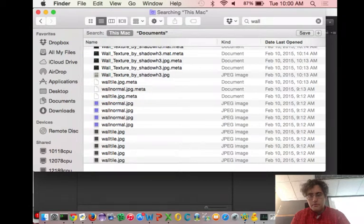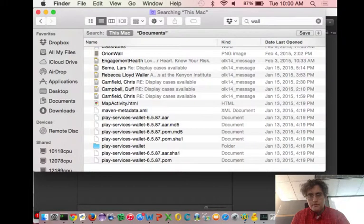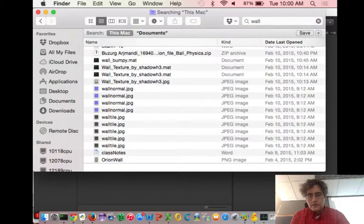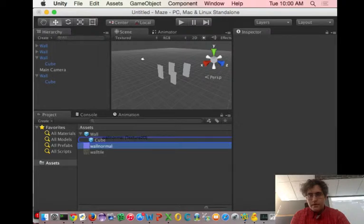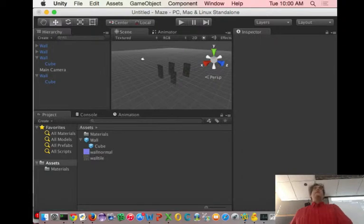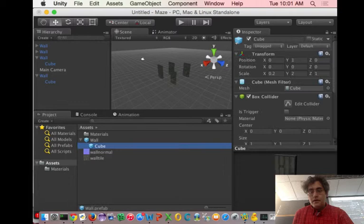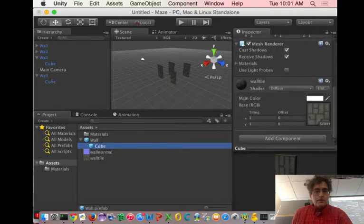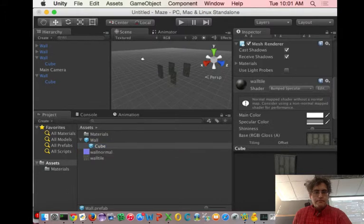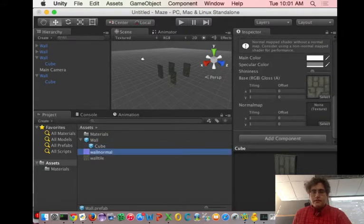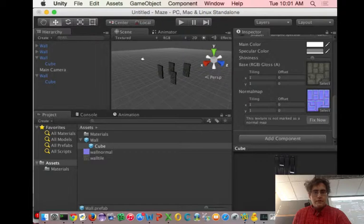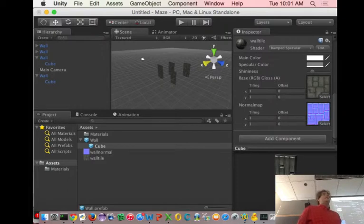I can apply the wall normal to this cube and all of them get that texture. This is really nice and convenient. I can look at that cube and say no, I really want the bumped specular, which means I need to add in this wall normal and everybody has that convenient texture. Whatever I do, whatever I change, I've now made a wall that I can use however I want.